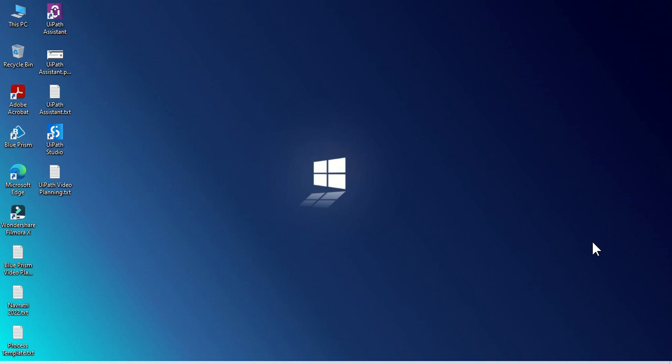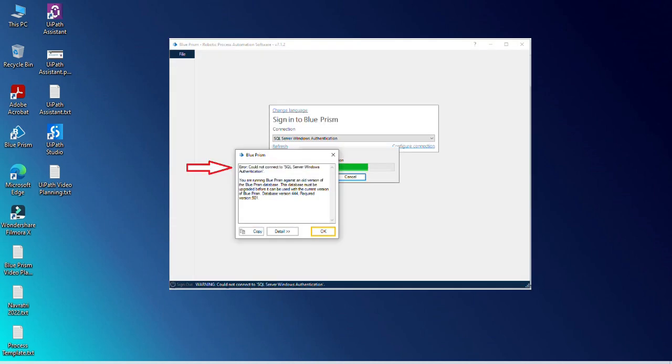Hi friends, this is Manish Pandey. Welcome back. I'm going to show you how to fix one of the issues that we are getting while logging into Blue Prism.